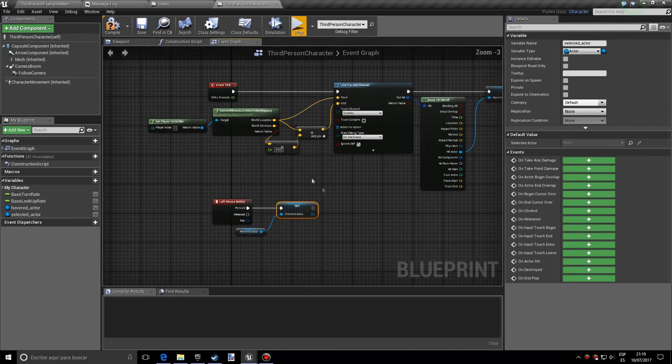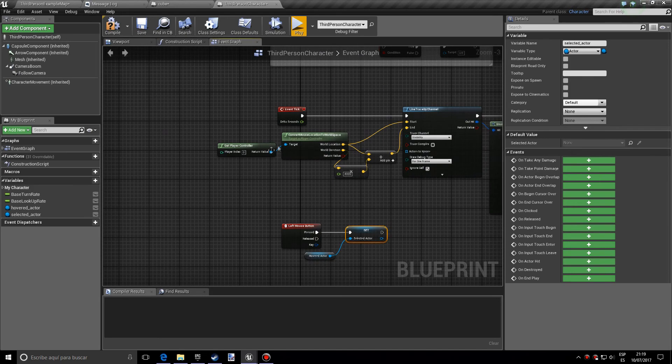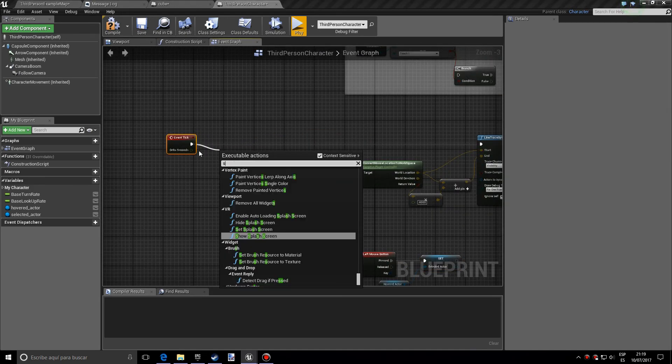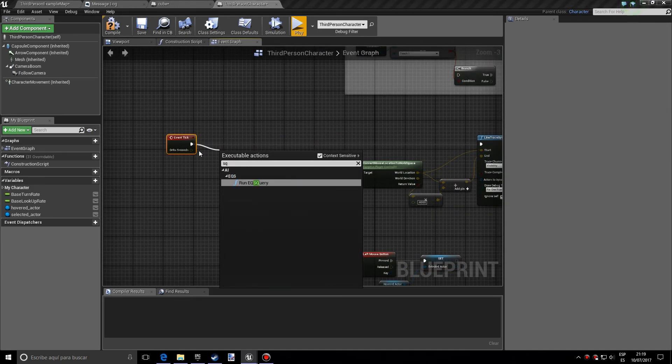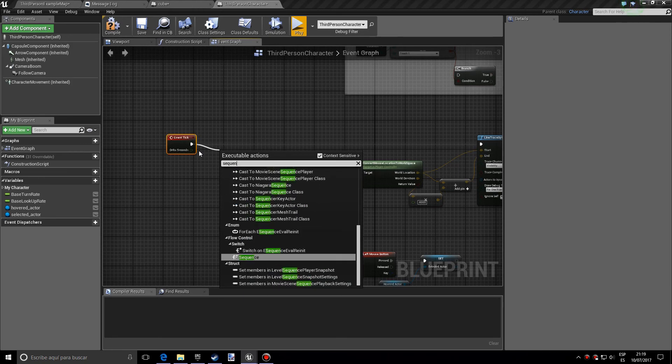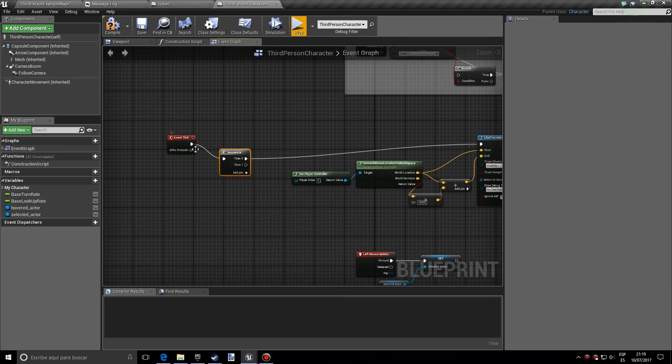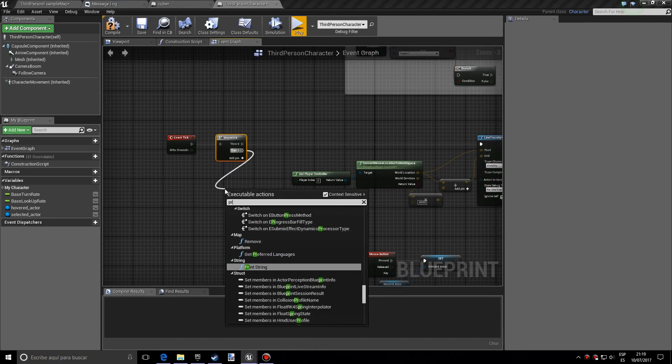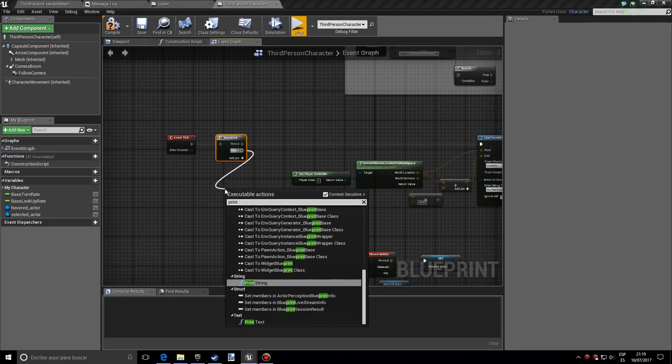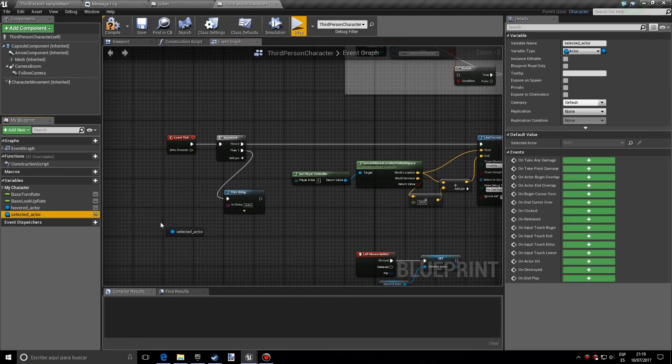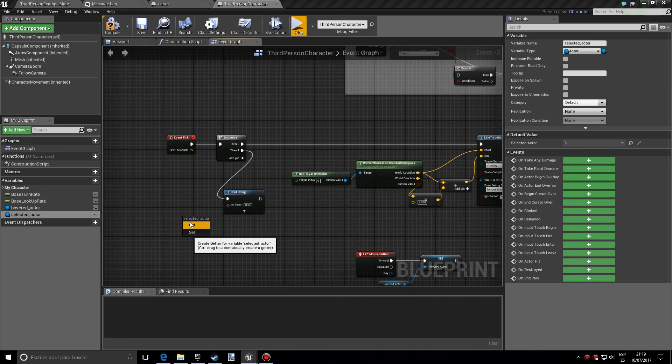And just for the sake of this tutorial so that we can verify that this is true, I want you to make a sequence over here, followed by a print string showing what actor we have selected.